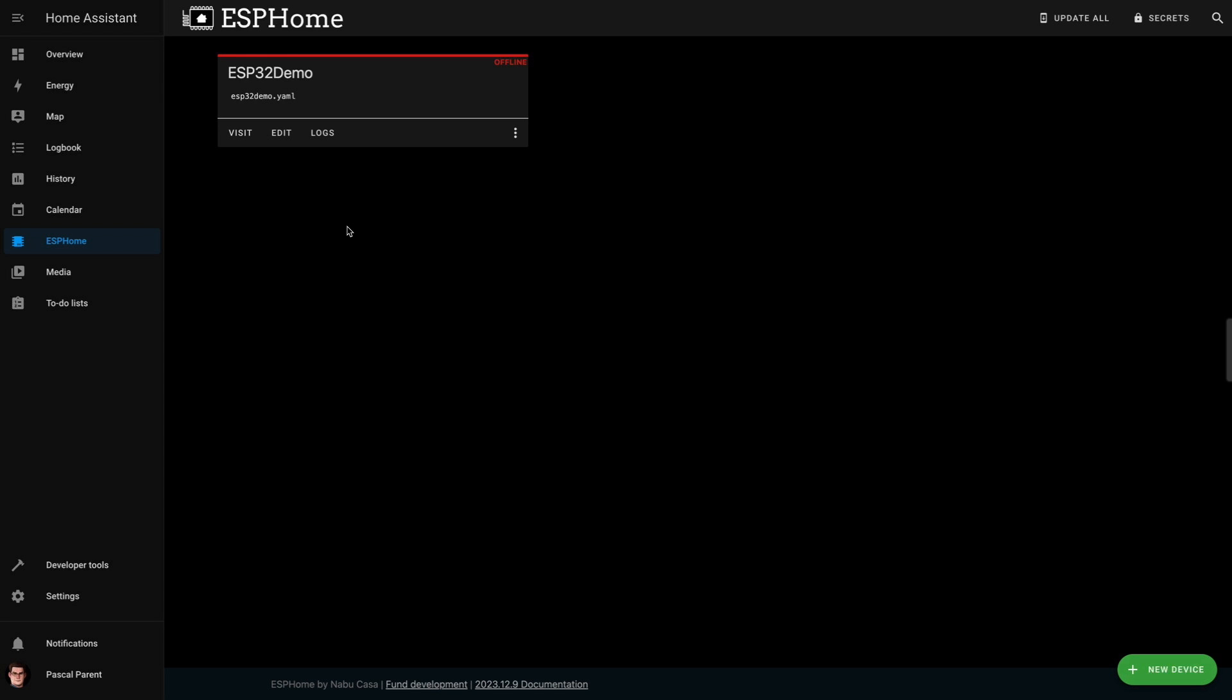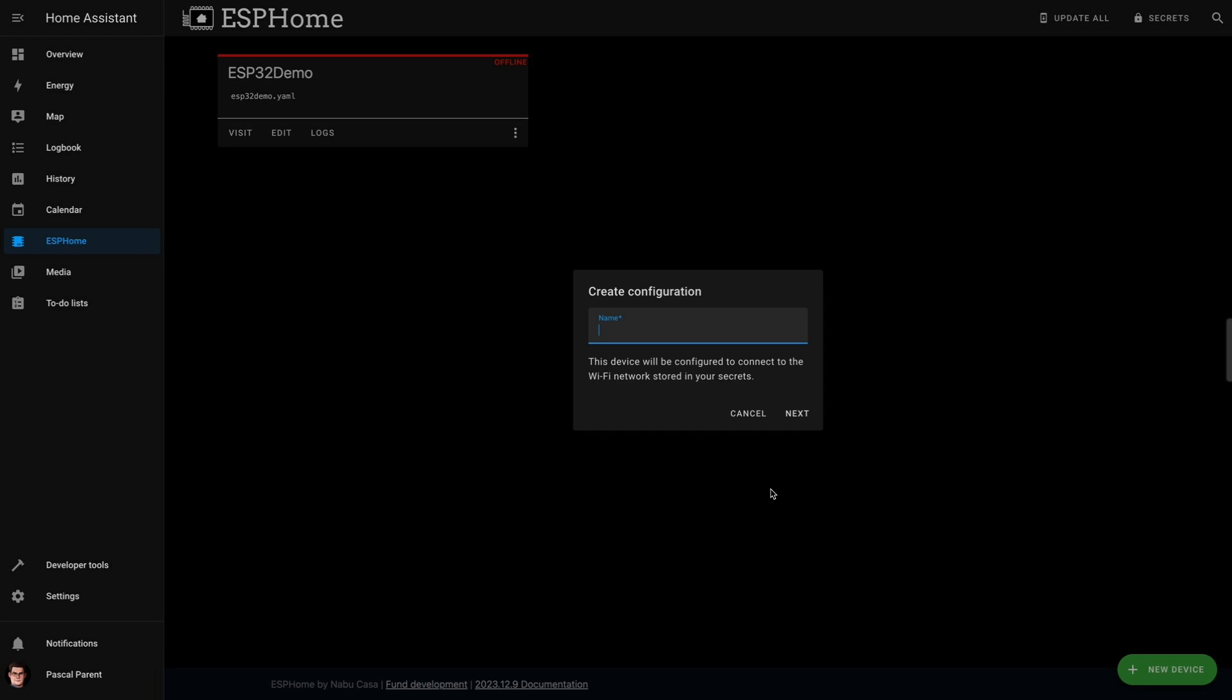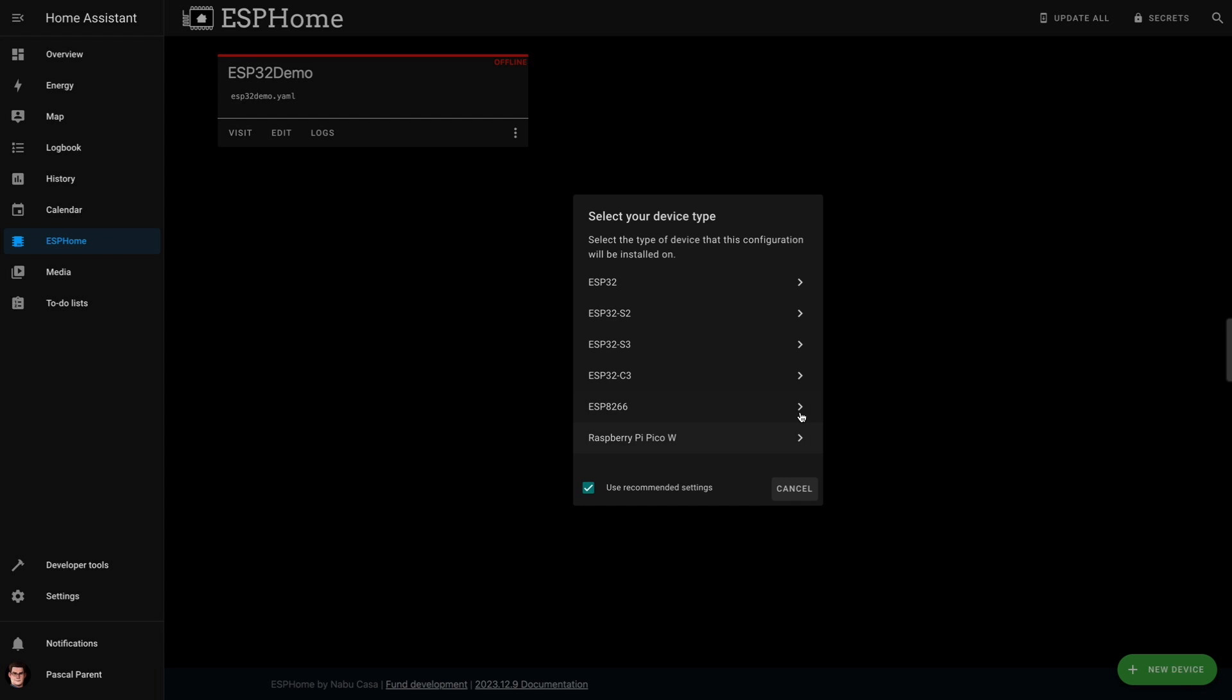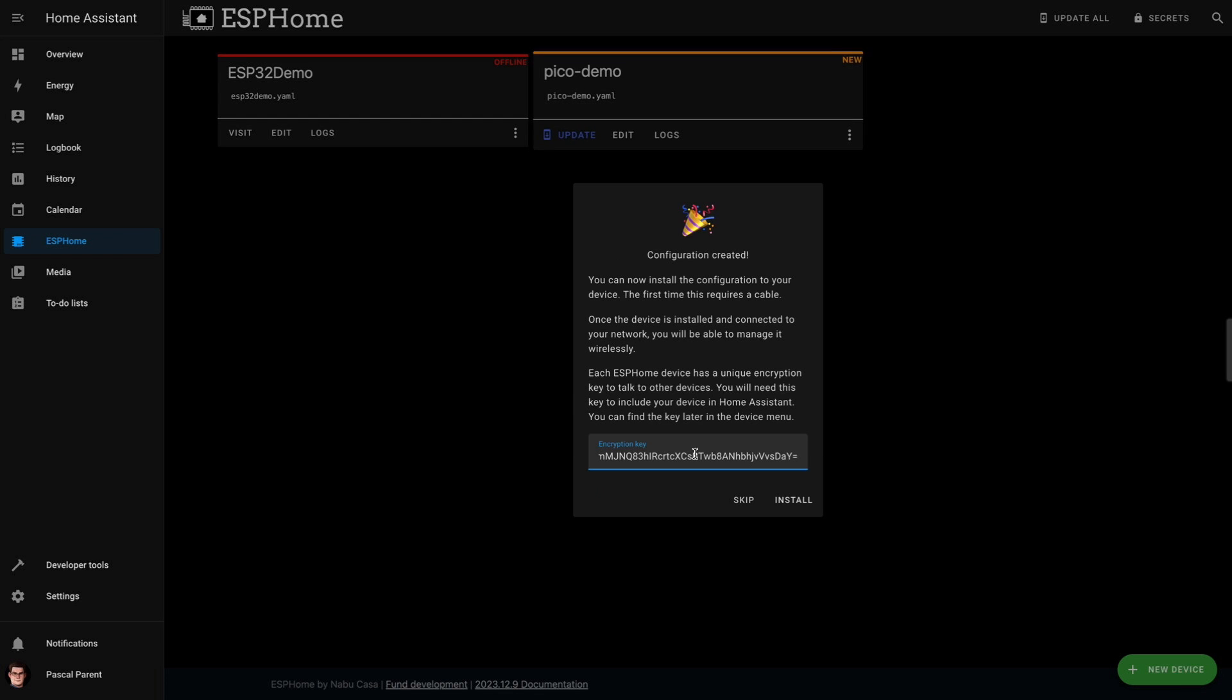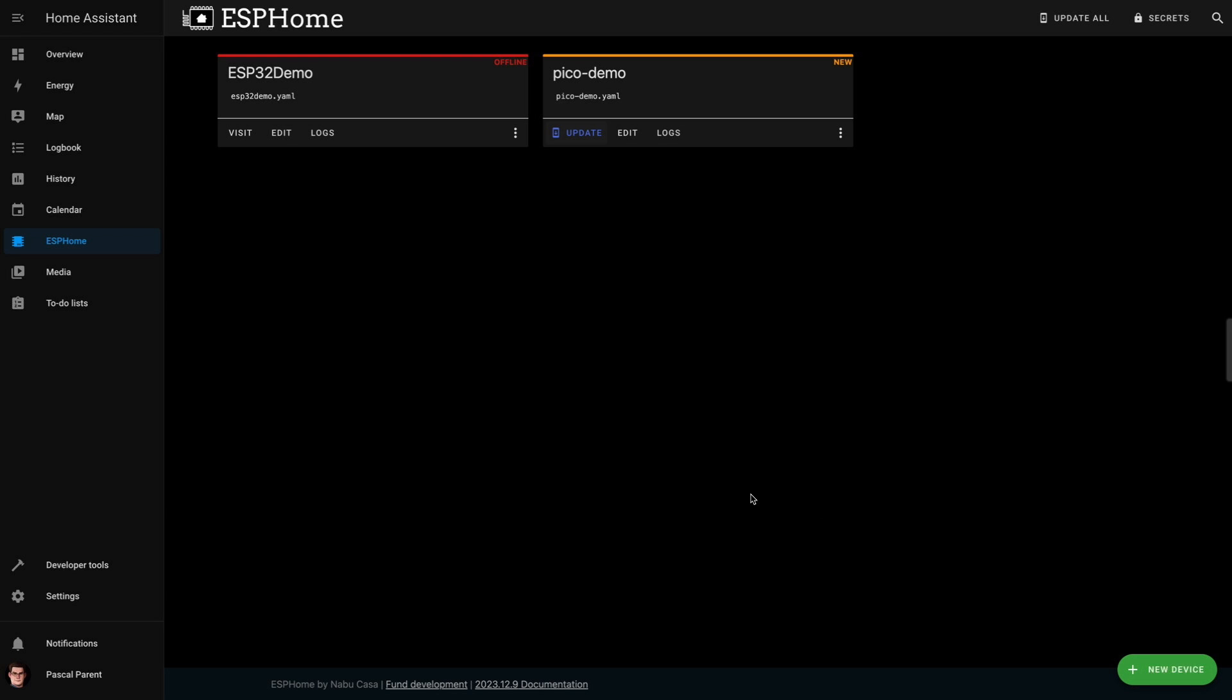And here we go. New device, we're going to continue. We're going to give it a name and I'm going to say Pico demo. Yes, next. And I am going to click on Raspberry Pico, okay. And we're going to skip this and...